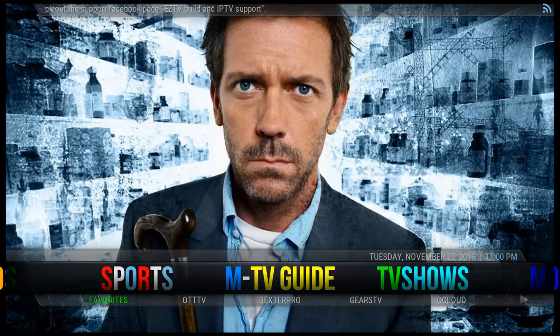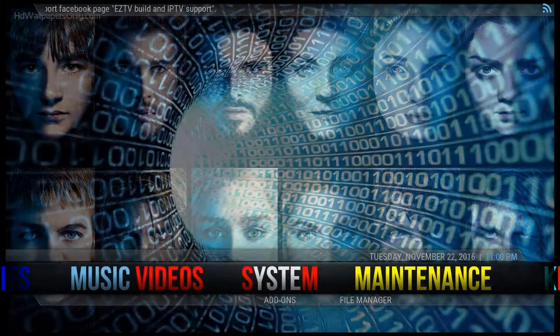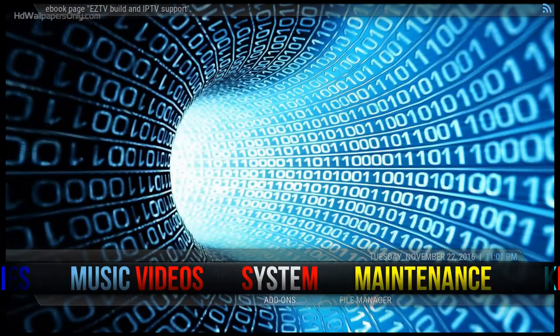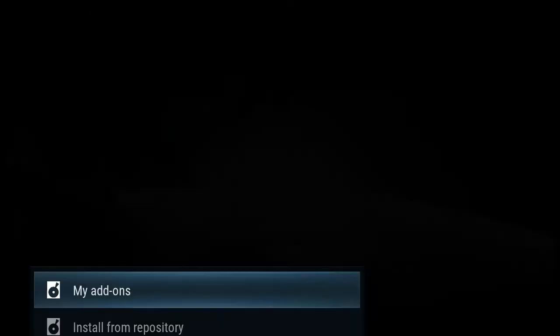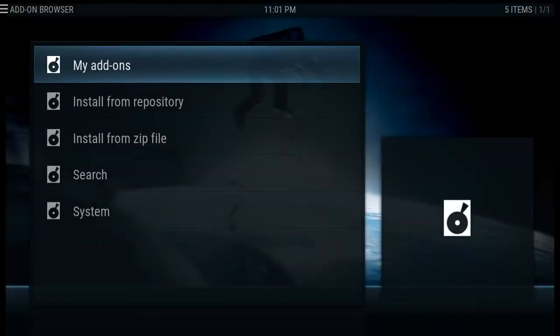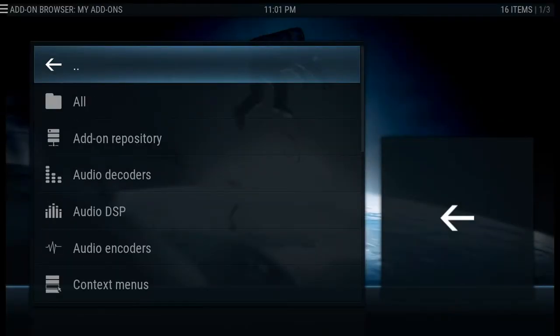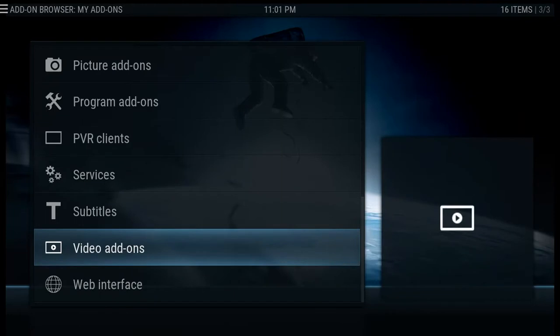So how do you log into these? Go over to System, down to Add-ons, go to My Add-ons, and scroll to Video Add-ons.